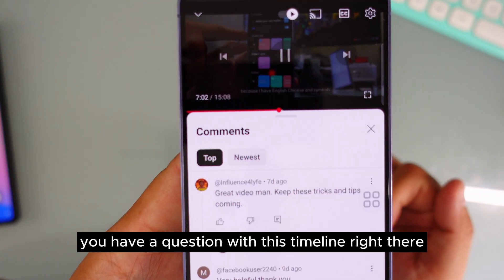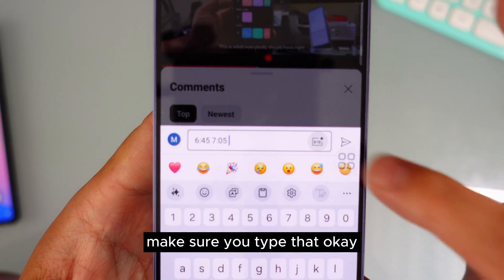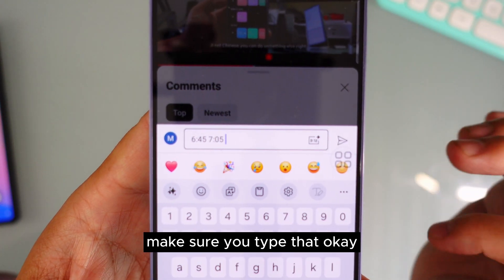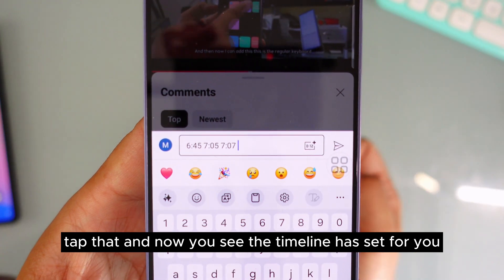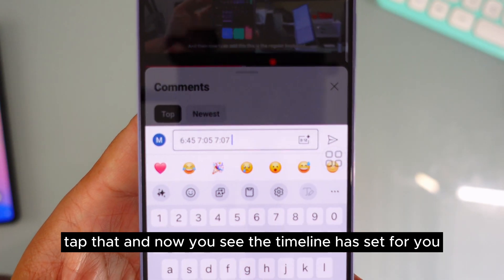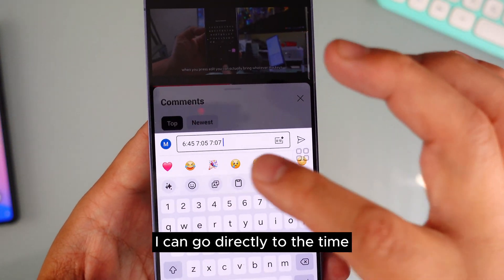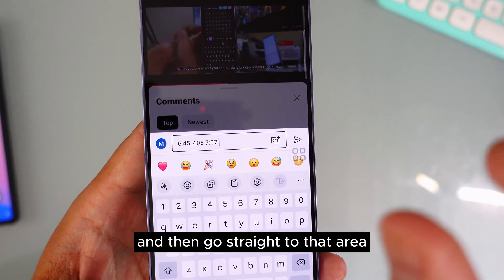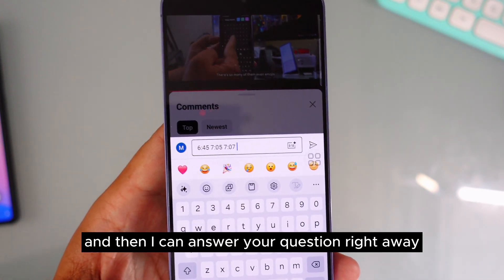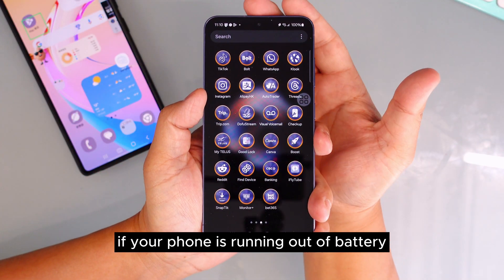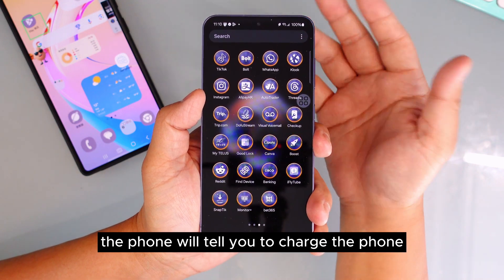If you have a question about a specific timeline in my video, go into the comment, make sure you tap that plus button, and the timestamp will be set for you. When I look at the message, I can go directly to that point in the video and answer your question right away.